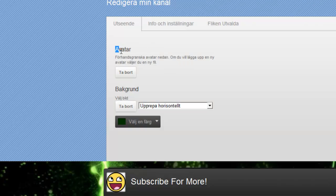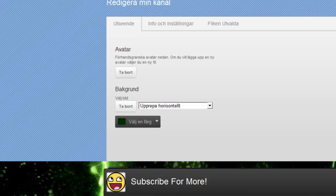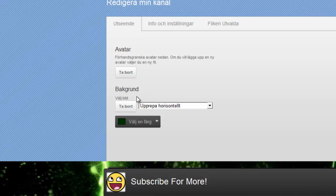At the avatar, you can change your avatar. My avatar is this smiley I have over here. And here you will see background, just press delete and then upload.